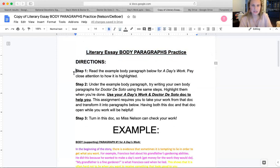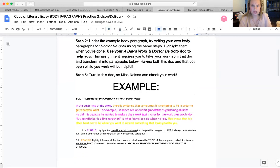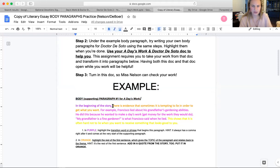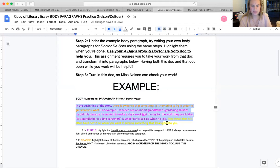So it says directions. Step one: read the example body paragraph below for A Day's Work. Pay close attention to how it is highlighted. Right here under the word 'example,' it says body supporting paragraph number one for A Day's Work. So the first thing you want to do is read through this paragraph and look at how I have it highlighted. Pause the video if you need to, read through it, and pay attention to the highlighting.